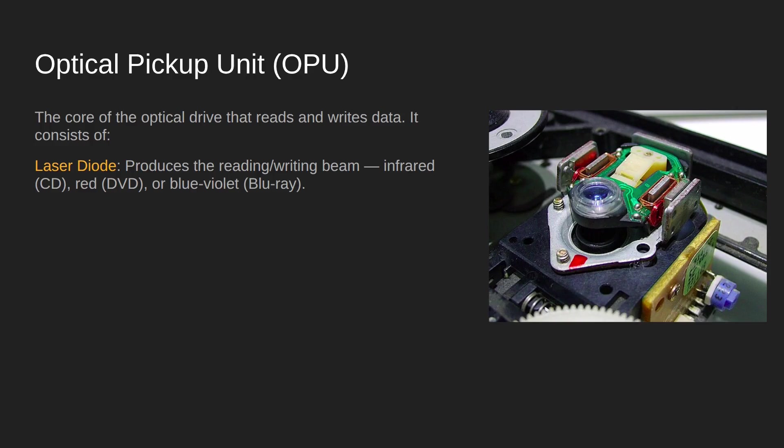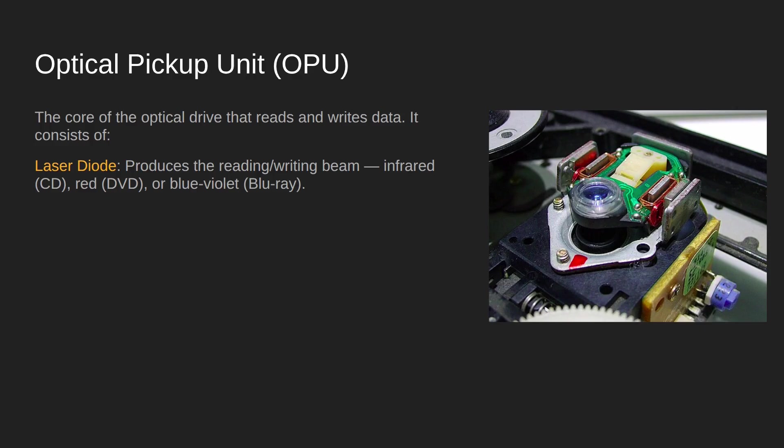The first component of the optical pickup unit is the laser diode. The job of the laser diode is to shine out the laser beam so that it can hit the surface of the disc. On a CD drive it uses an infrared laser, on a DVD it uses a red laser, and on a Blu-ray it uses a blue violet ray. Those will come important later when we talk about why CDs, DVDs, and Blu-rays store different amounts of data.